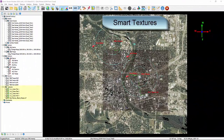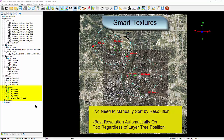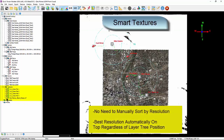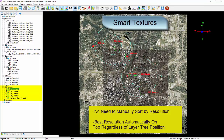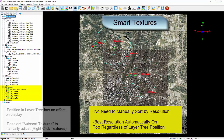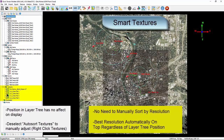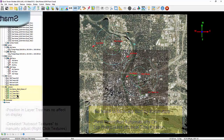Smart textures. With respect to textures — which is our word for overlaid 2D imagery — Quick Terrain Modeler will assess the areas where multiple textures overlap and automatically display the best texture, that is, the one with the highest resolution. There is no longer a need to manually organize the texture list in the layer tree to display the best texture, unless, of course, you want to.